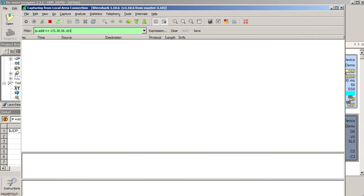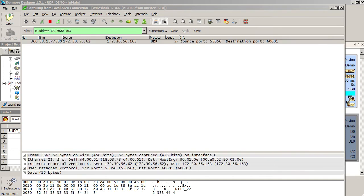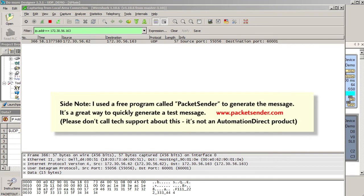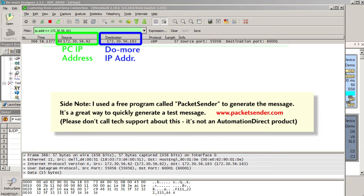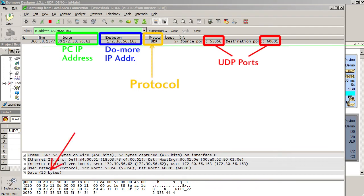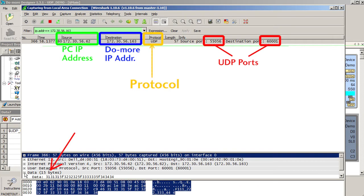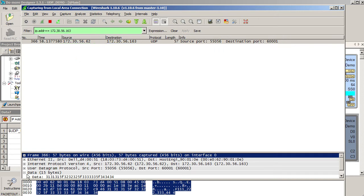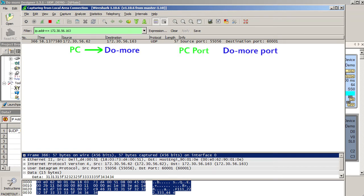Now I only see messages to or from the do-more. I'll send a message from the PC and sure enough I see that a message was sent from my PC's IP address to the do-more's IP address via UDP using these ports. And down here you can even see that 15 characters were sent and what they are in hex. So at a glance you can now tell that the message actually left this IP address, it went to this IP address and which UDP ports were used in the message.